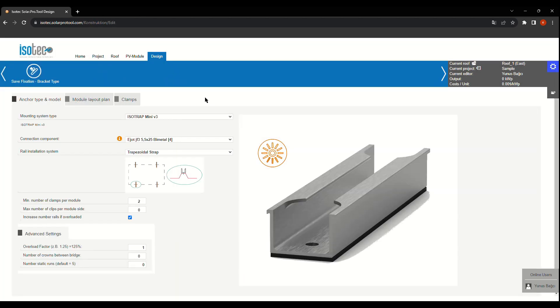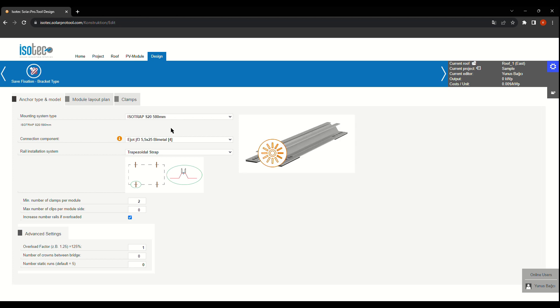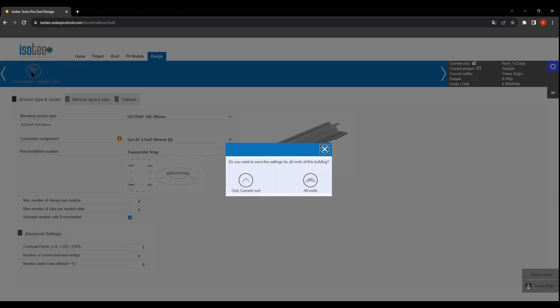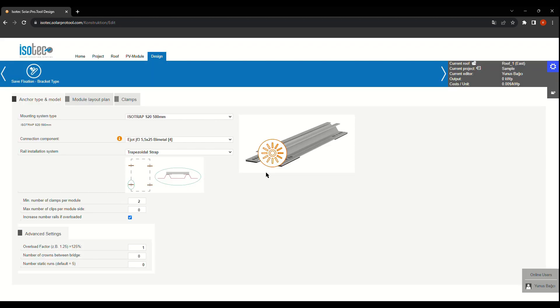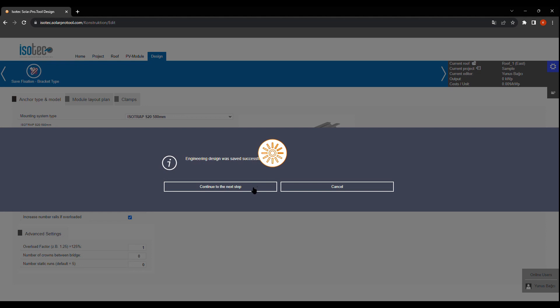In the design section, we'll choose the system for our project. For this project, we'll use our short profile, which has 580mm length.